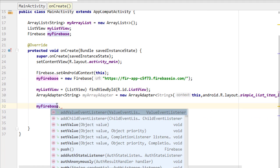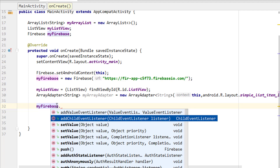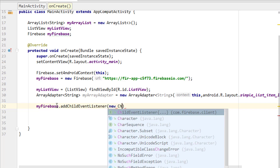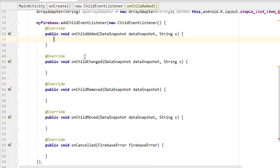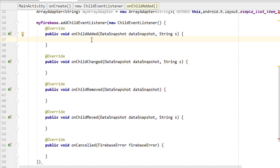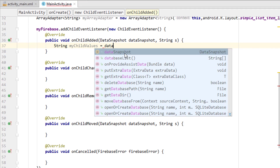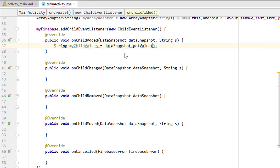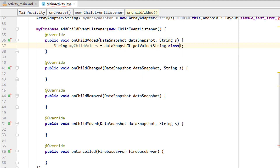In the last video we discussed about using addValueEventListener. In this video we are going to use addChildEventListener, which is typically a much more complicated one. Right now we have five methods — in the last video we only had two. We have onChildAdded, onChildChanged, onChildRemoved, onChildMoved, and onCancelled. We need to get the data once the child is added, so same as the last video, creating a string named myChildValues, then snapshot.getValue with the type as String class.